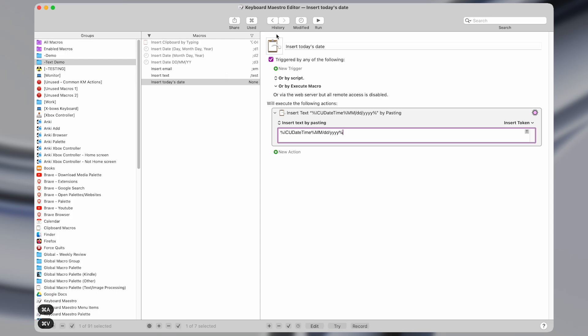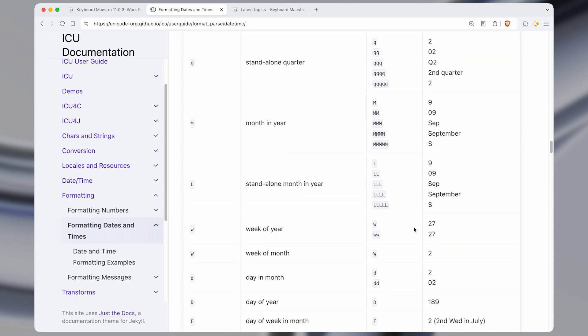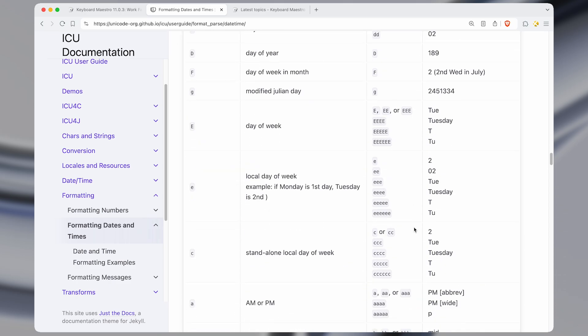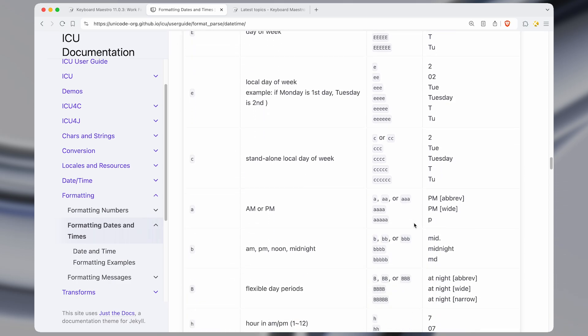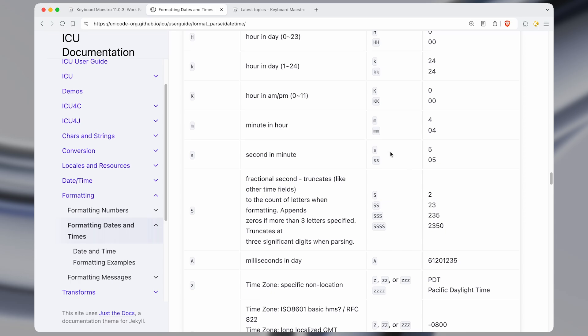So an example of that is the date macros like I had before, and I'm just going to copy this variable and paste it in here. And by the way, I'll have all of these macros available for download in the description. But what this is here is a special value that pastes in a date and time value. So it uses something called the ICU project, which is a series of open source packages.